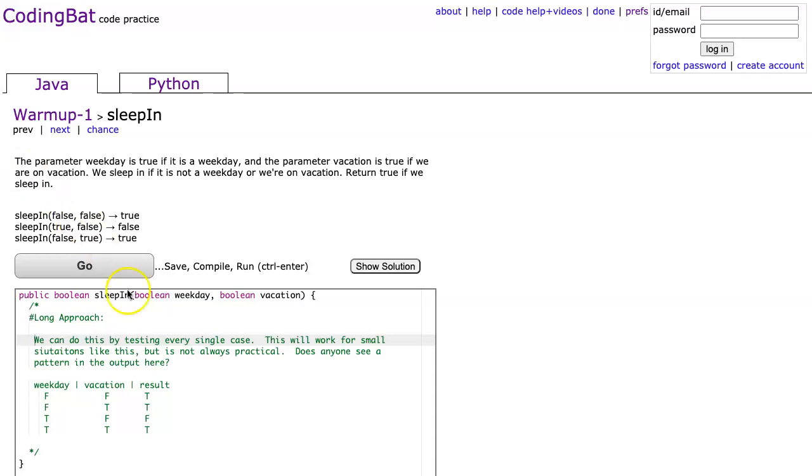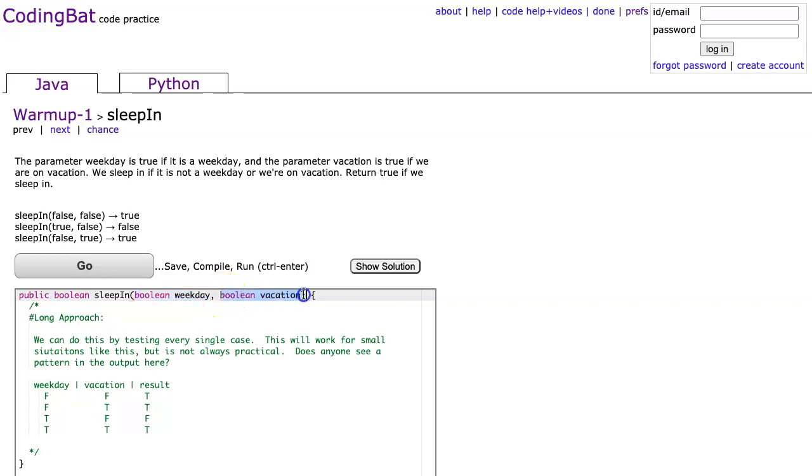So to make sure we understand this, let's come down here and look at this method header, and we see that the first parameter is a boolean called weekday. That will be true if it's a weekday and false if it's not a weekday. The second parameter is vacation, a boolean that will be true if we're on vacation, false if we're not on vacation.